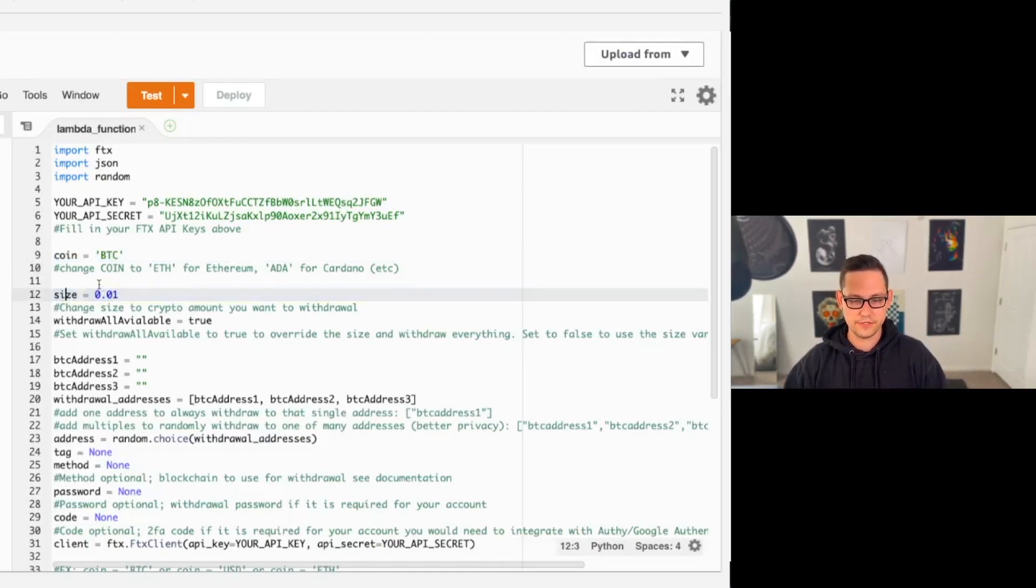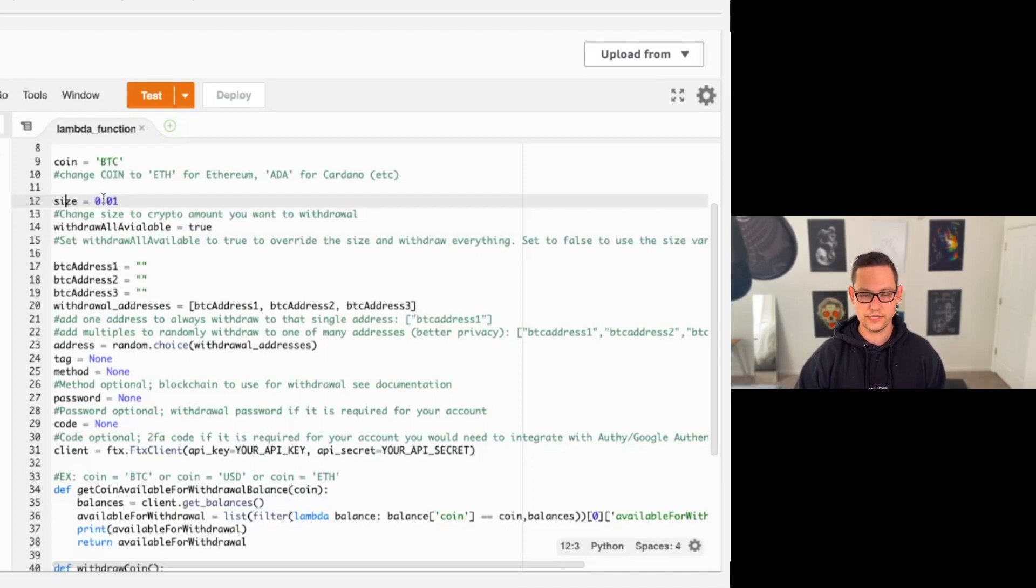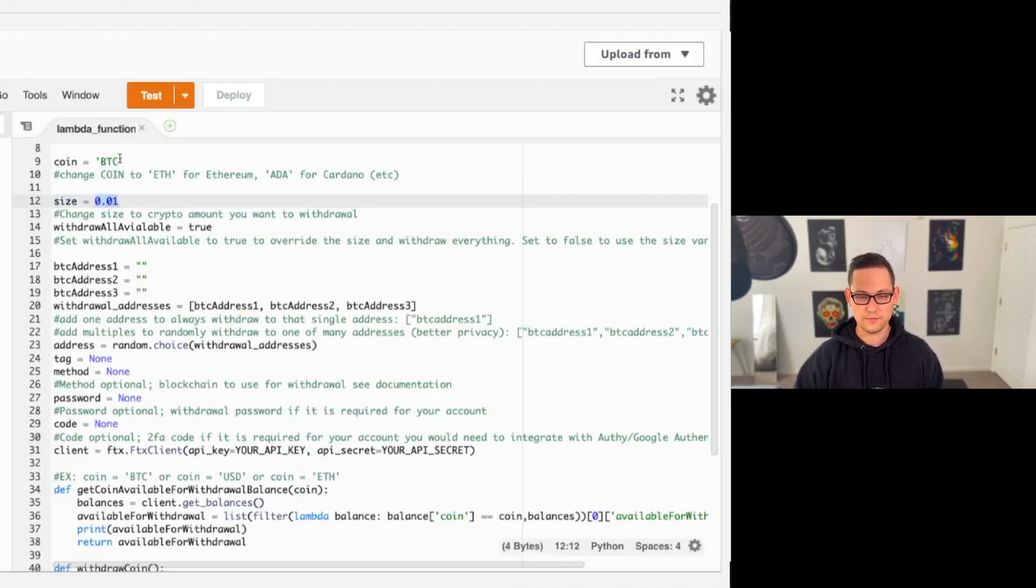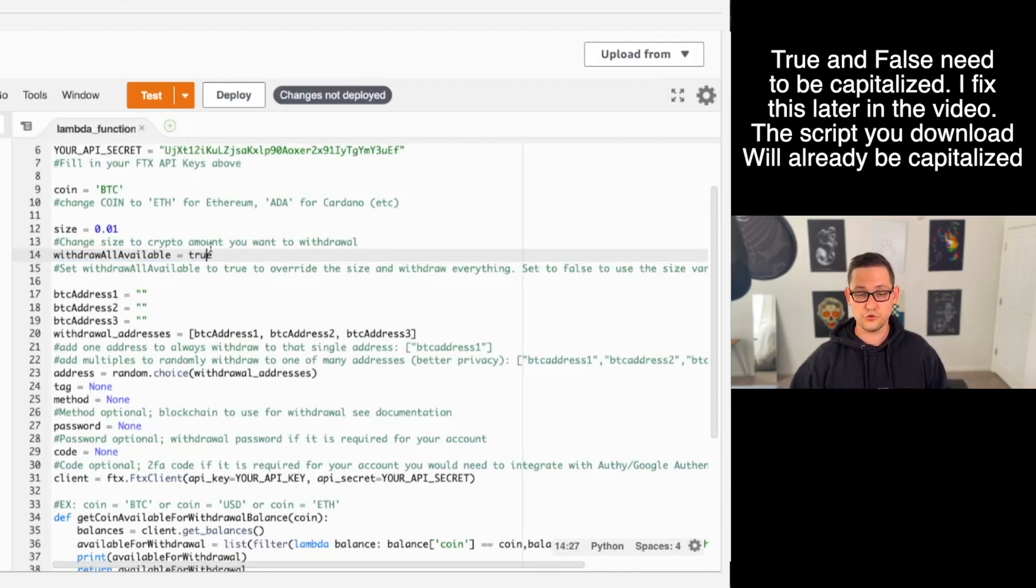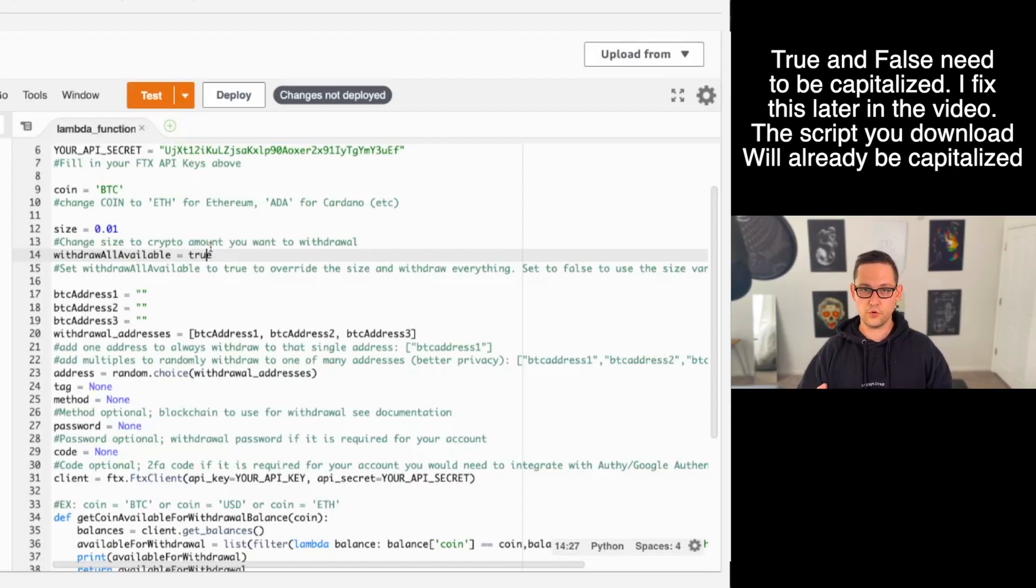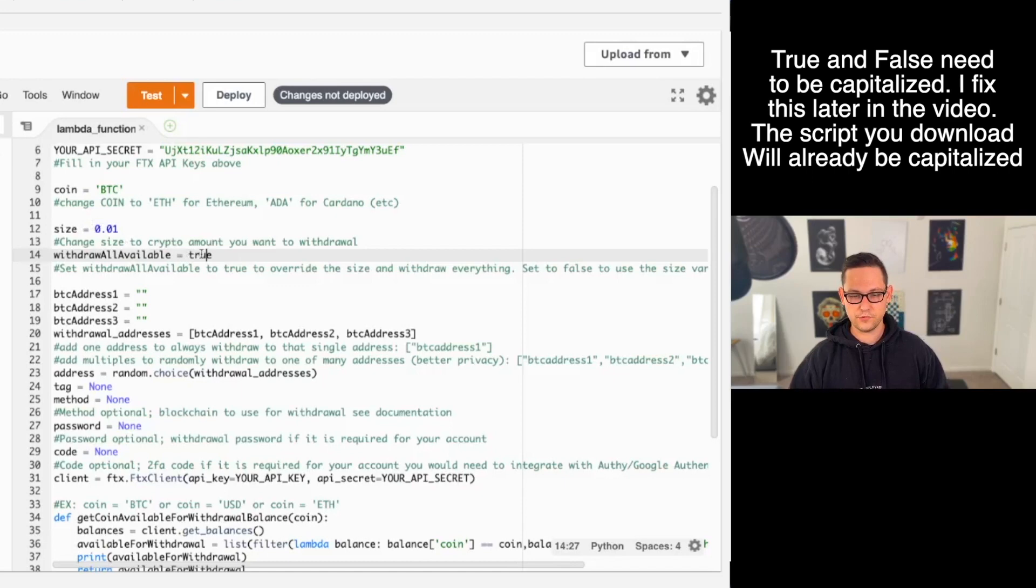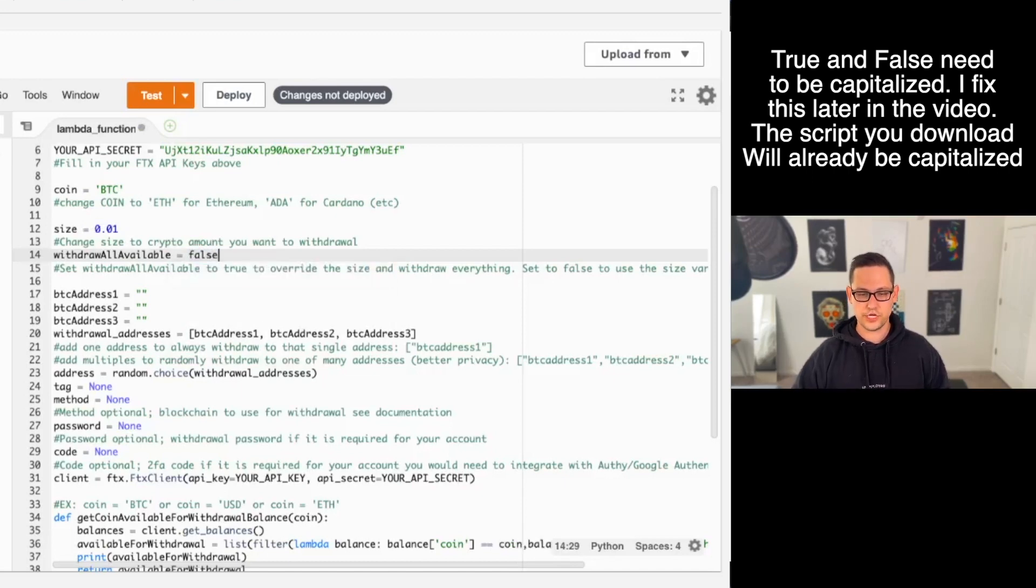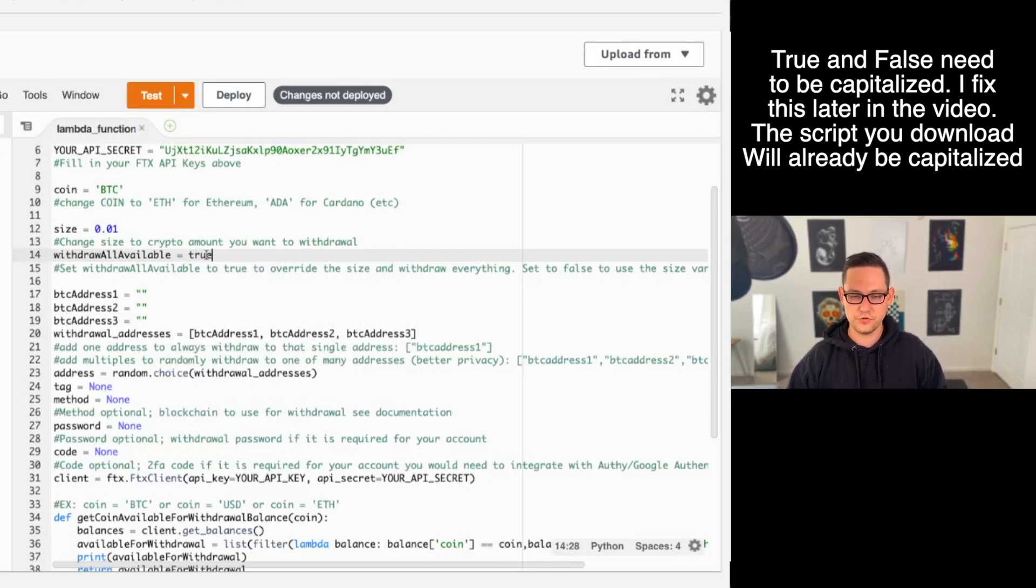The next thing we'll do here is come down to size, and you can either withdraw a static amount of your coin in the size variable. In this case, it would be 0.01 BTC. Or you can set this flag withdraw all available to true if you want to withdraw all of the available to withdraw Bitcoin into let's say a cold storage hardware wallet or something like that. If you do want to use the size variable and set your own manual amount, you can just change this withdraw all variable to false. But for now, I'm going to set this to true just so that we can see how it works.